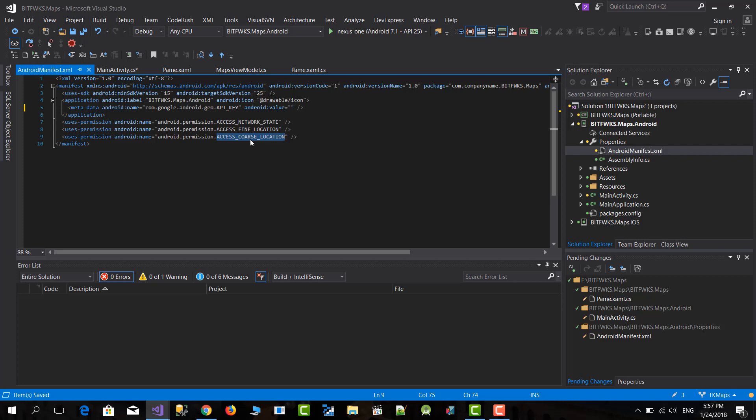Also in newer versions of Android, permissions are not requested during APK installation — they need to be requested at runtime. For that I've created a little snippet because it's repetitive code and I don't want to be writing it every time.